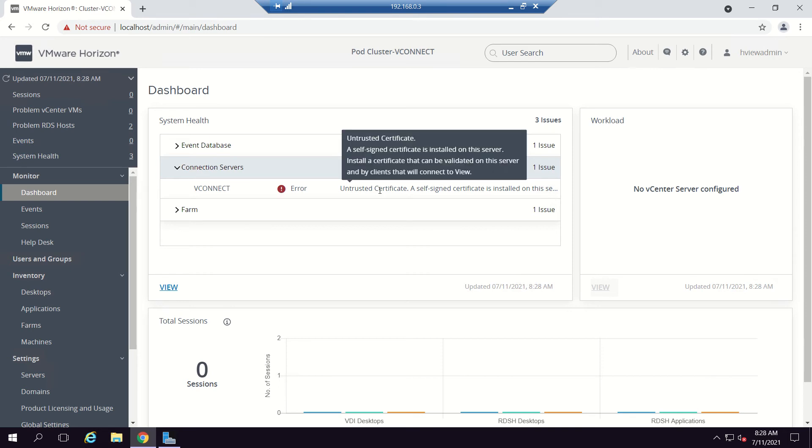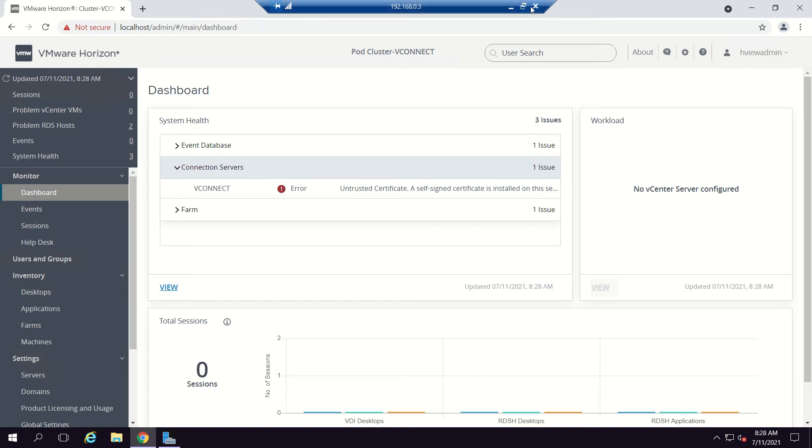We'll be adding a certificate to our vConnect server. Before that, we'll be creating a certificate and following the steps to generate a certificate template.